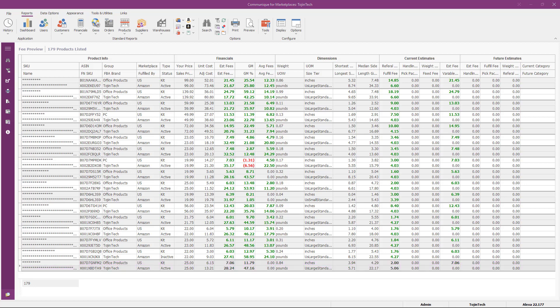See how easy it is to glean valuable business intelligence from your FBA Fee Preview Report using Communicate for Marketplaces. This concludes our presentation of the FBA Fee Preview Report. In summary, it's a quick and easy way to view and analyze your estimated and future FBA fulfillment and selling fees on Amazon.